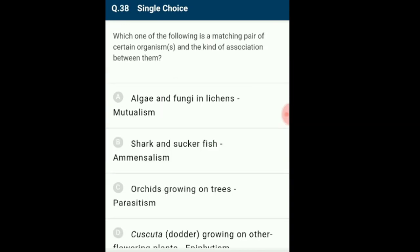Question 38: Which is the correct matching for certain organisms and their kind of association? In lichens, algae and fungi show mutualism. Fungi provide water, minerals and shelter to algae, while algae manufacture food and provide it to fungi. Sucker fish and shark show commensalism. Orchids growing on trees also show commensalism. Cuscuta is a parasite exhibiting parasitism. The answer is option A: fungi and algae in lichens are mutualism.